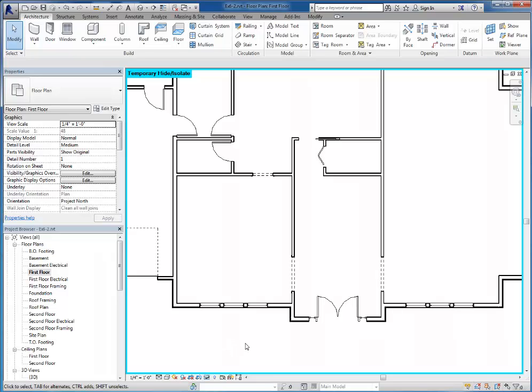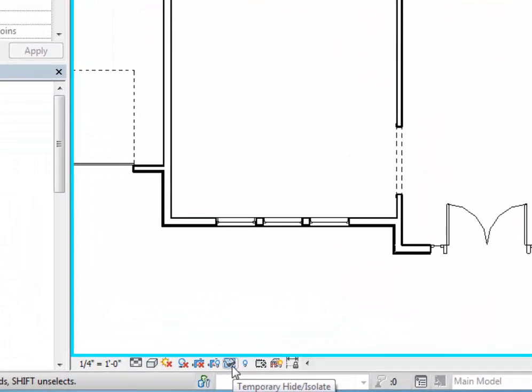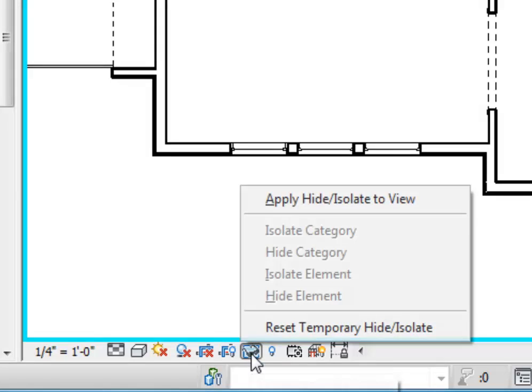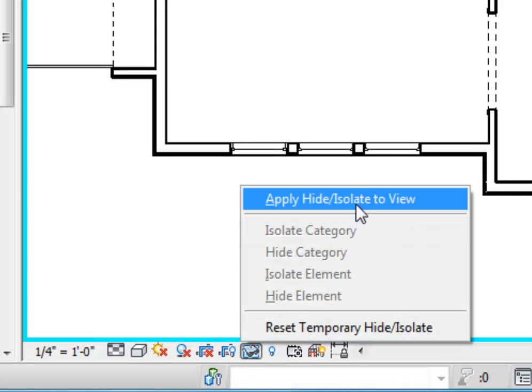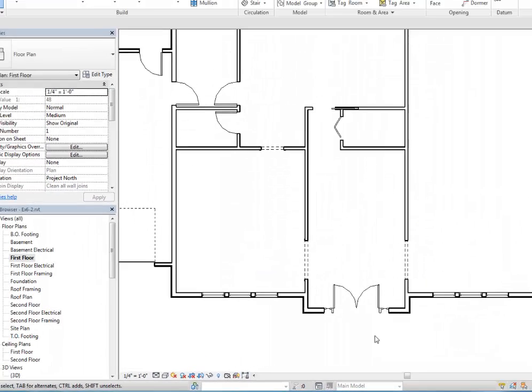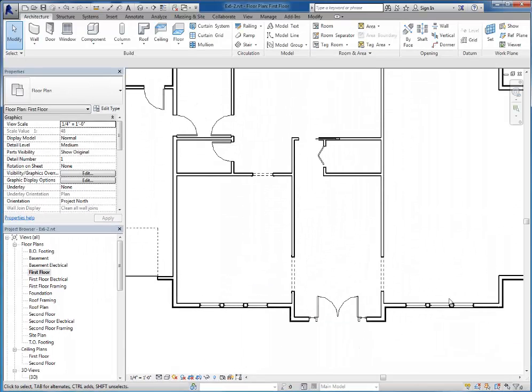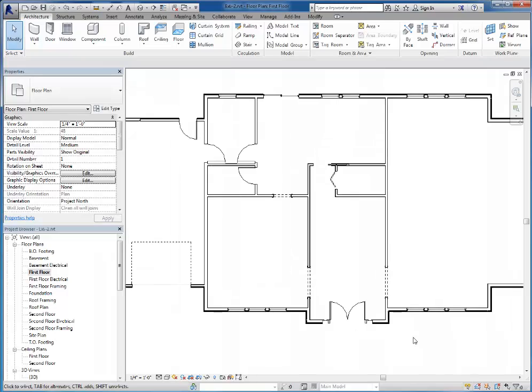Now if I want to go ahead and keep those permanently hidden in my view, I'm going to apply this to my view. So I'm going to click these glasses again and then choose apply, hide, isolate to view. Now the cyan colored border is gone. It's now set this way in my view.